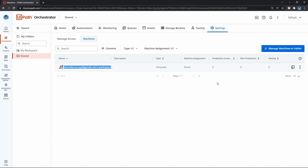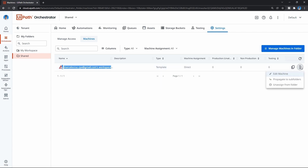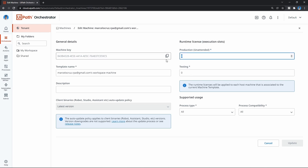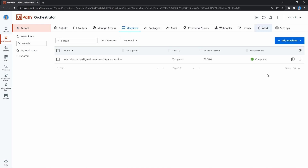To assign an unattended runtime license, let's click on the three dots and click 'Edit Machine'. Here, very importantly, let's assign one production unattended runtime license - let's input '1' and click Update. Now as we can see it is compliant, so now we can run unattended robots on our machine because we have an unattended runtime license assigned to it.